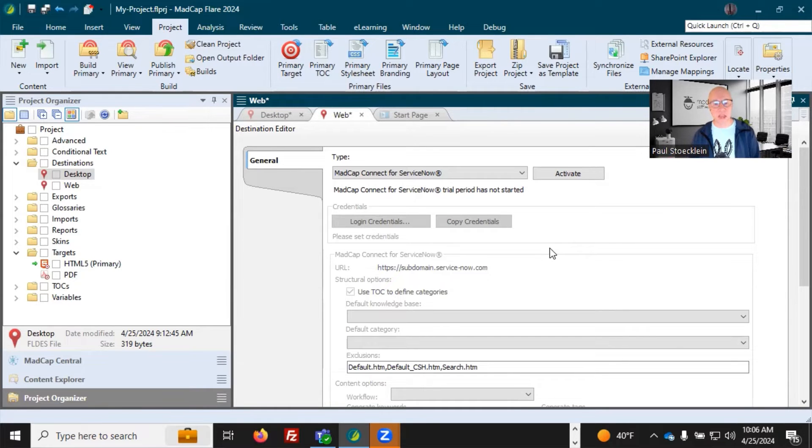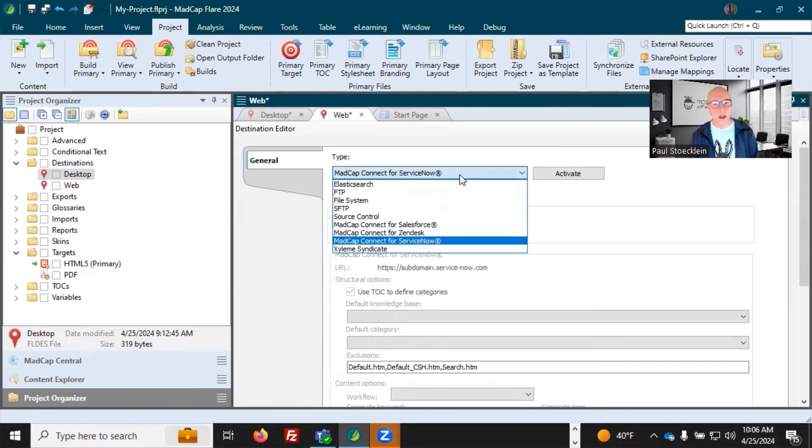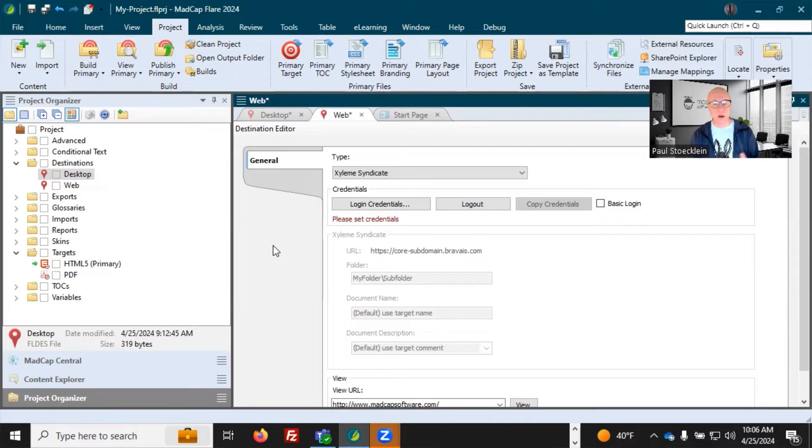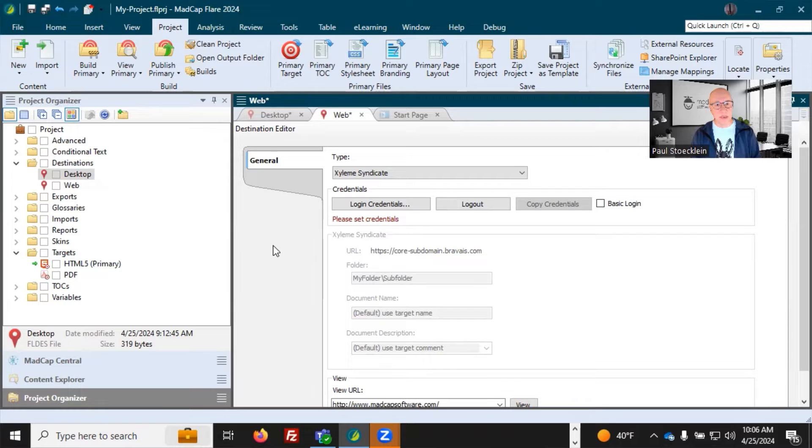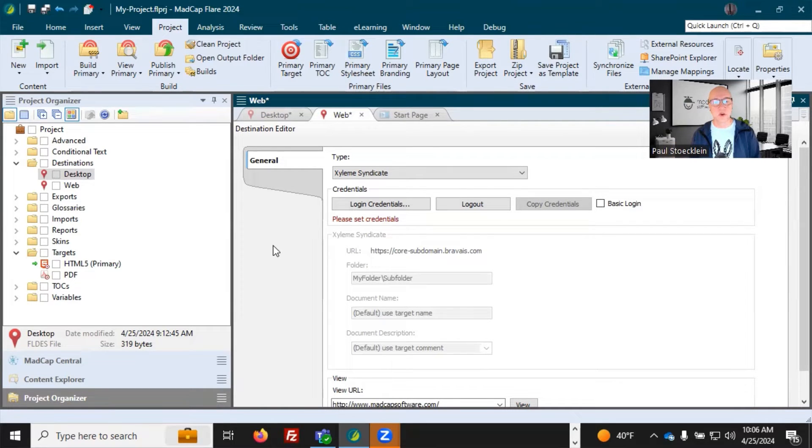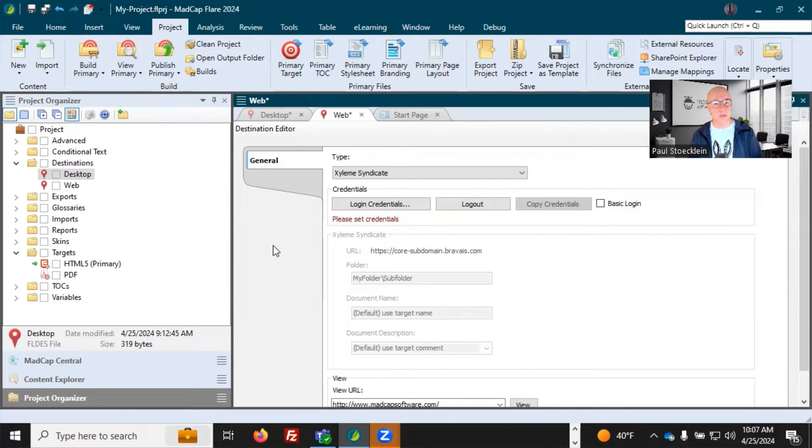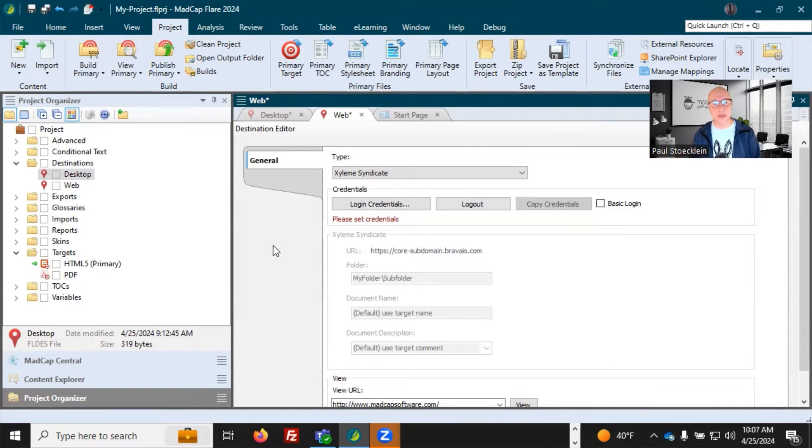And usually these types of outputs are real simple XHTML outputs that you are generating and publishing. Another option you have down here is Xylem Syndicate. So Madcap Software acquired the company Xylem and one of the products available at Xylem is called Syndicate. Now Xylem is a leader in the learning and development space. So a lot of e-learning courses, things like that. And Syndicate is this content delivery system up on the cloud. Most people using it are in that e-learning space, but if you're a technical writer, you can create technical documentation and you can transfer that up there.